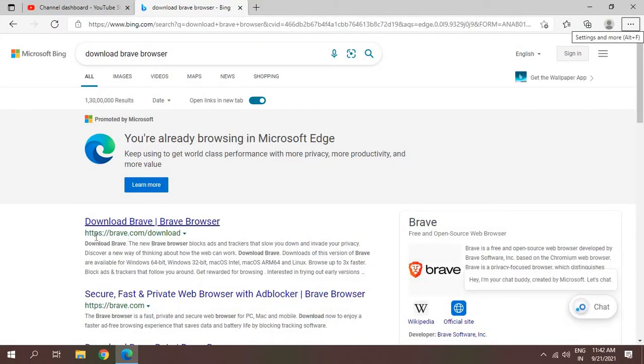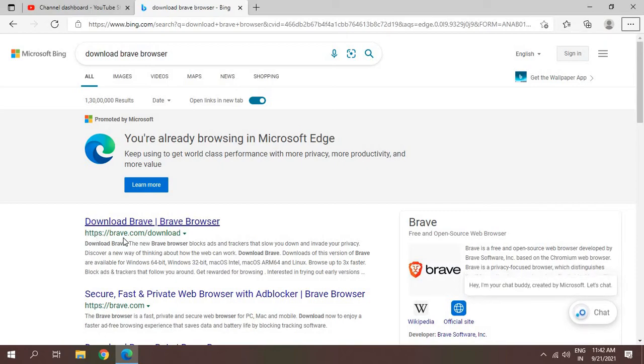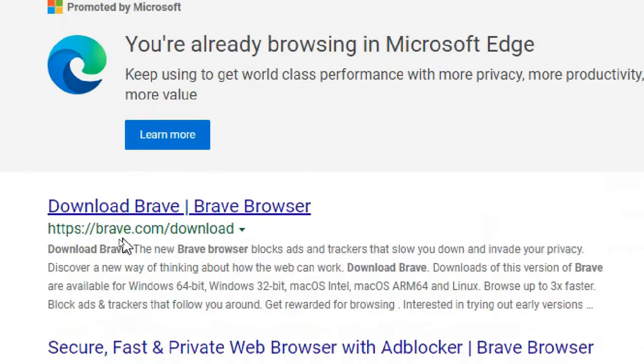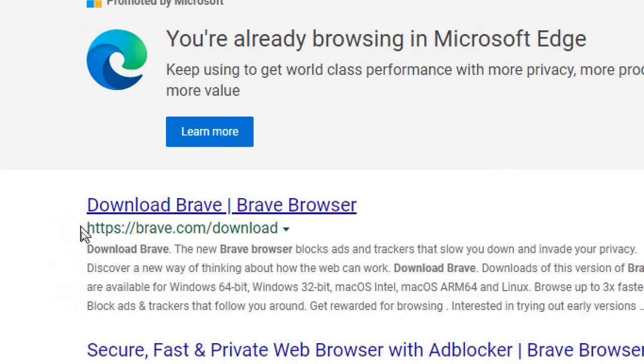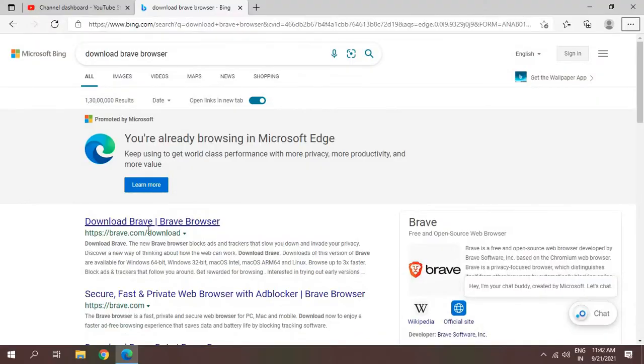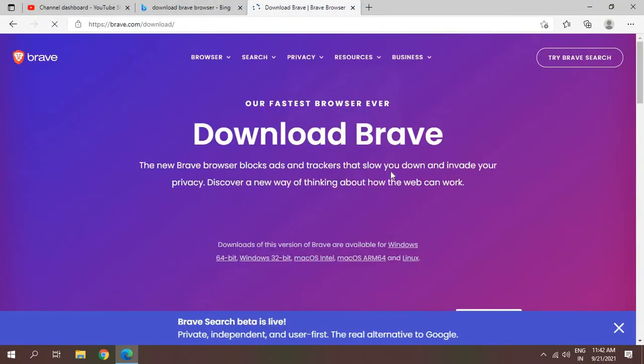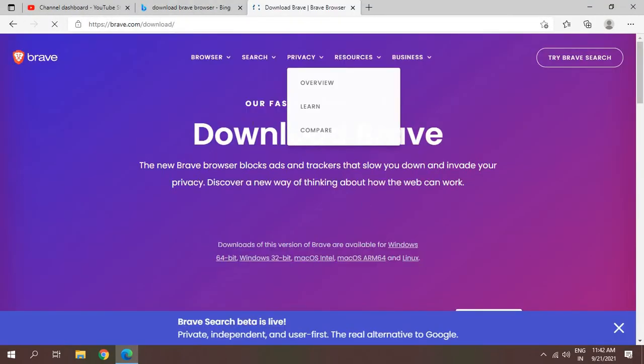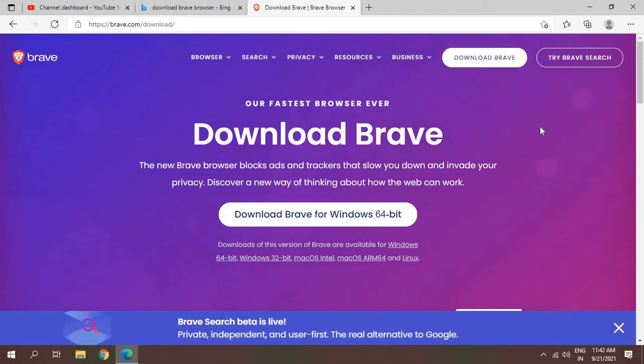Make sure you visit the same website: https://brave.com/download. I'll click on that and once you click, you will get a window like this - Download Brave for Windows 64-bit.